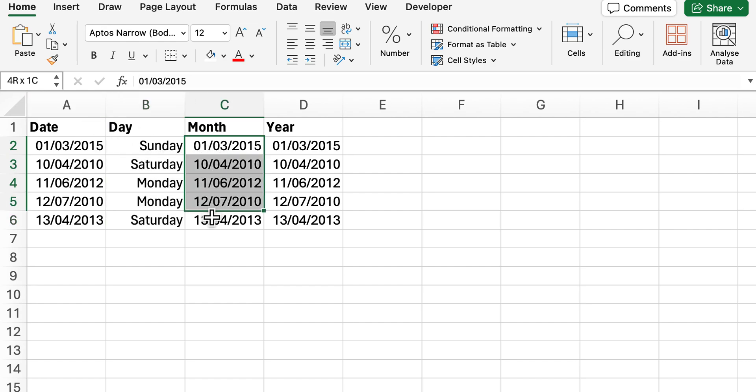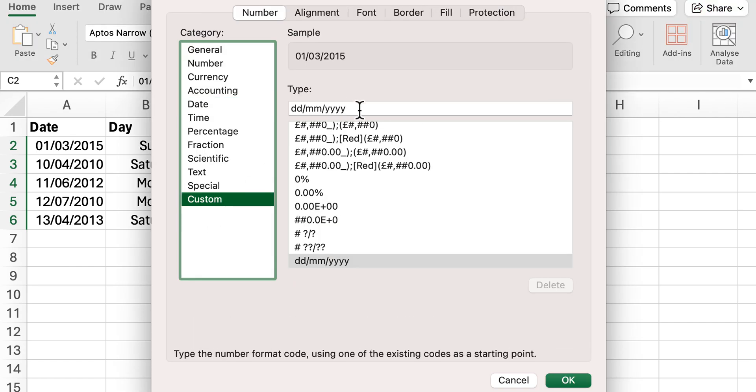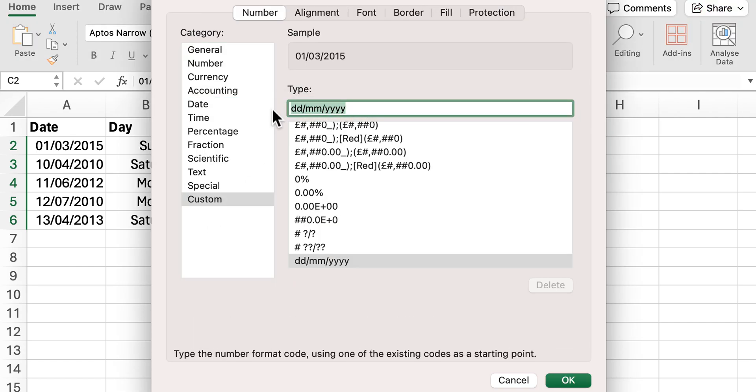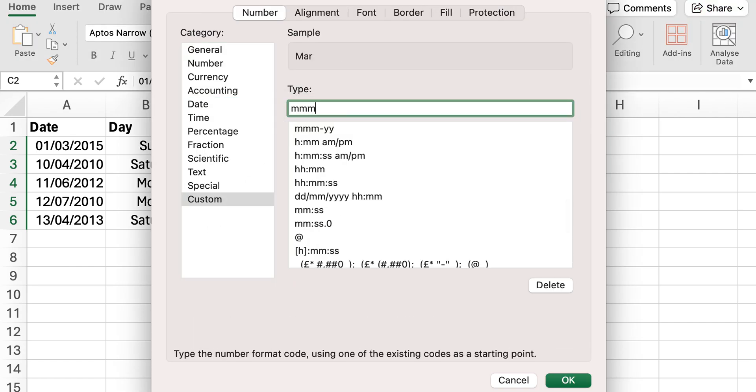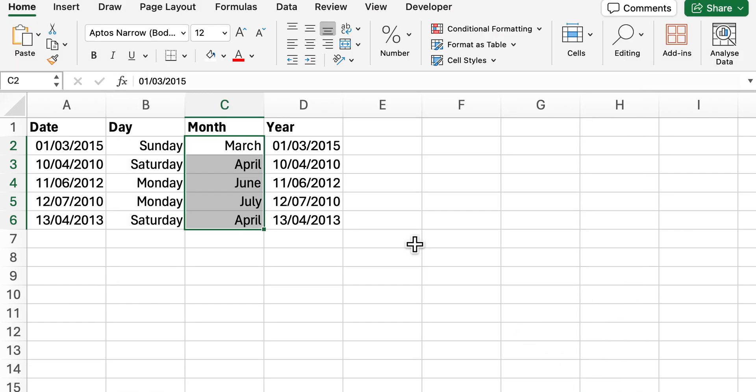We're now going to extract essentially the month from the date, so again Ctrl+1, head over to custom, and then we'll do four M's and that should now provide our month.